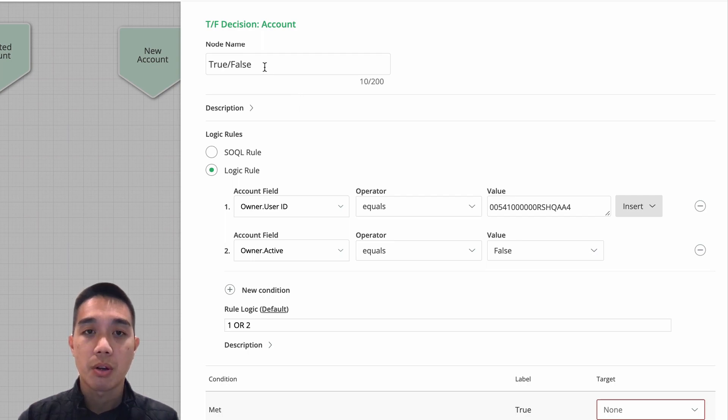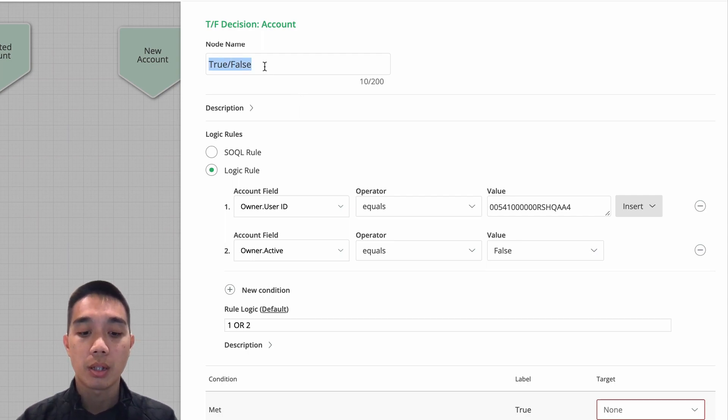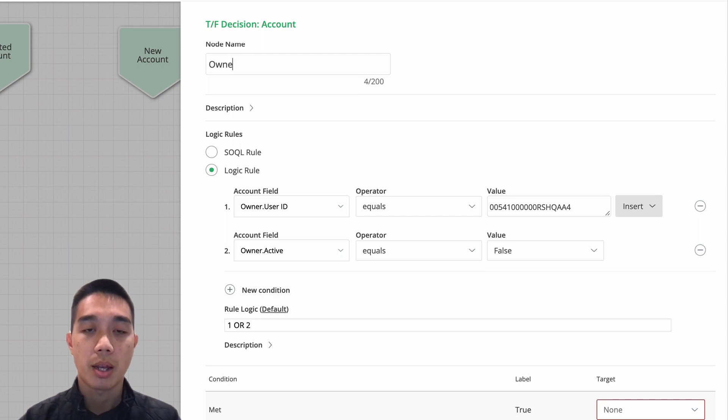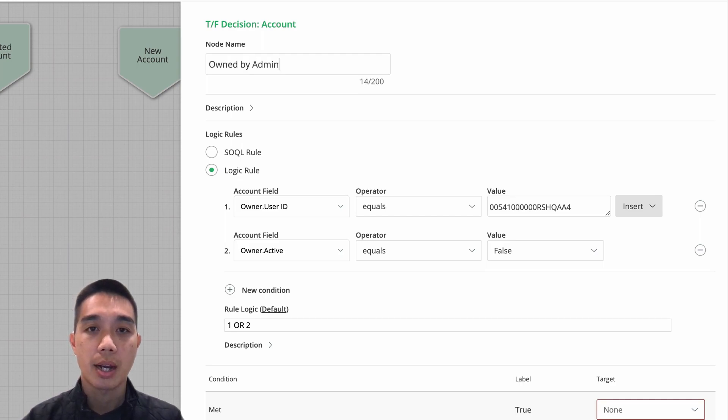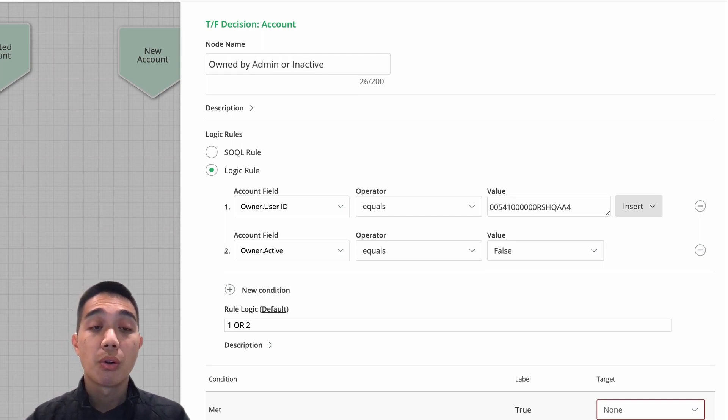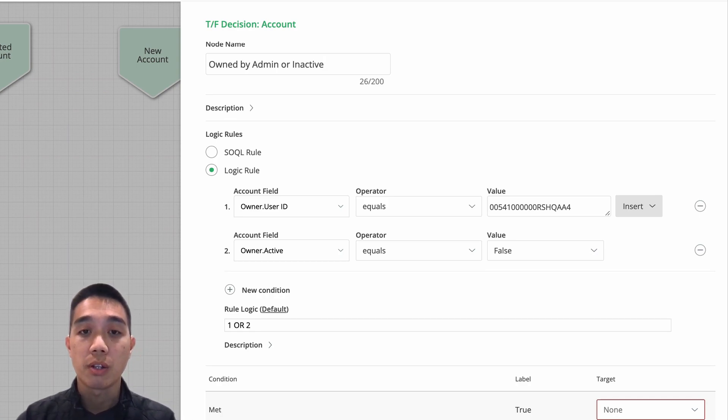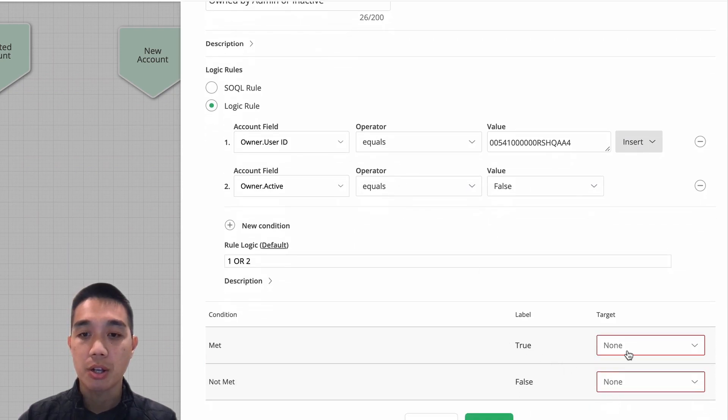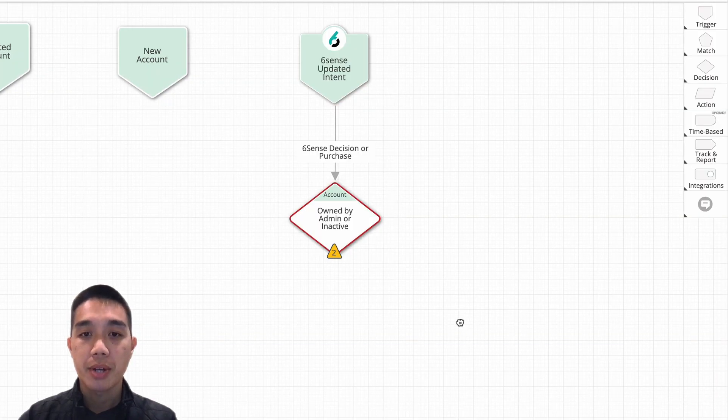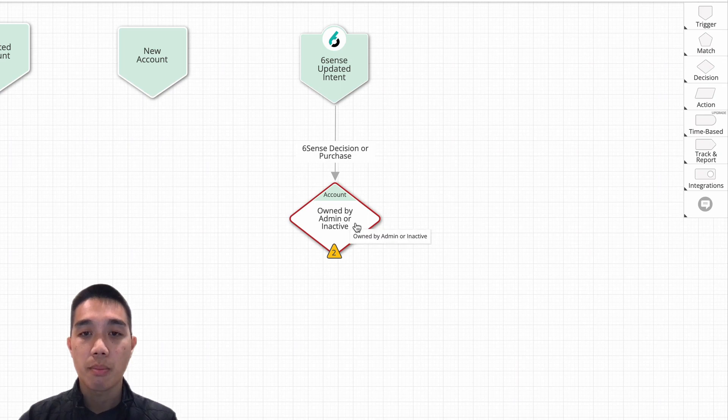which I would want to actually take a record away from the owner and route it to some active user. So I'm going to just label this accordingly: owned by admin or inactive. And again, you can have your own criteria. Maybe you have a different placeholder user instead of your admin that you use for these purposes. And I'm just going to leave the targets open for now. So now we have a check that looks for owned by admin